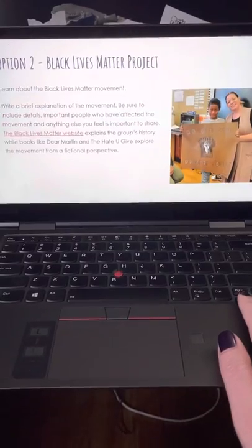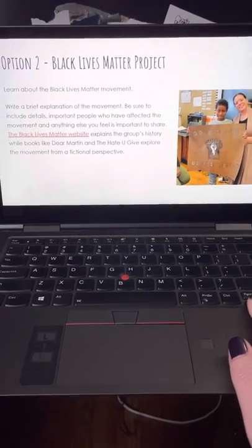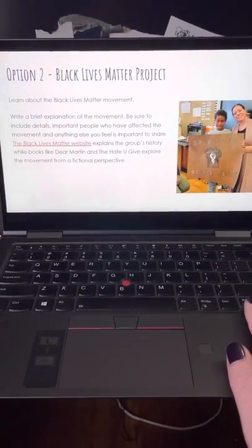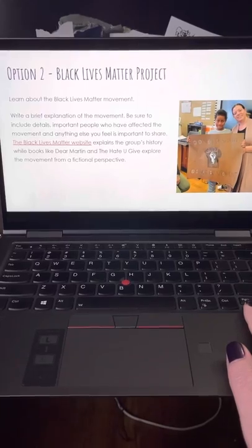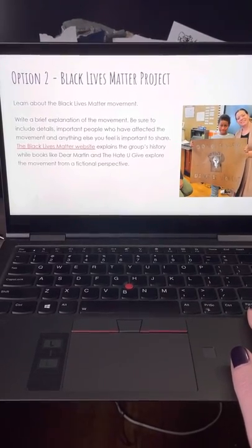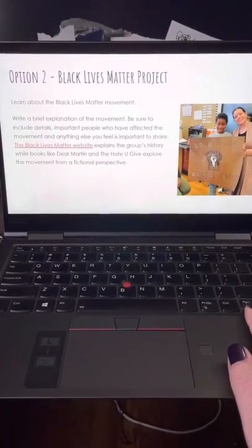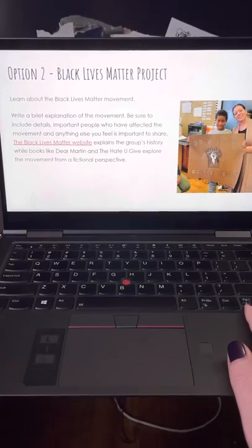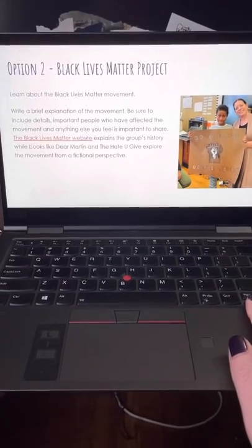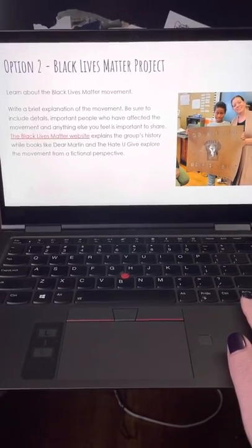Option two is researching and learning about the Black Lives Matter movement. We want you to write a brief explanation of the movement. Be sure to include details, important people who've affected the movement, and anything else you feel is important to share.